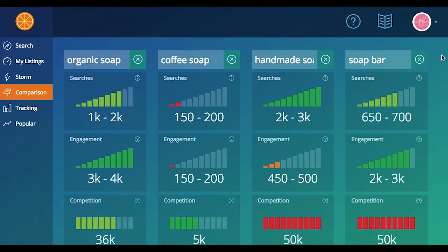Can I get a breakdown of what each of these sections are exactly? Sure. So these Marmometers, they're kind of what pop up first, and they're going to allow you to easily tell which keywords are scoring higher in terms of engagement, competition and search volume.